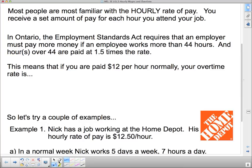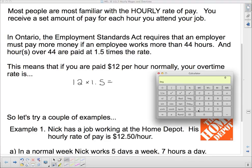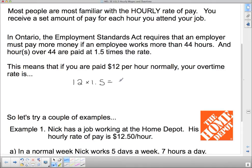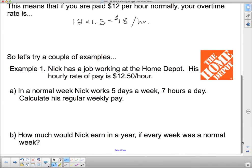So you get another half more of your hourly rate. What does that actually mean in terms of how much you're being paid? If you're paid $12 per hour normally, your overtime rate is 12 times 1.5. Plugging that into the calculator, that's $18 an hour — a significant pay raise when you're working overtime.